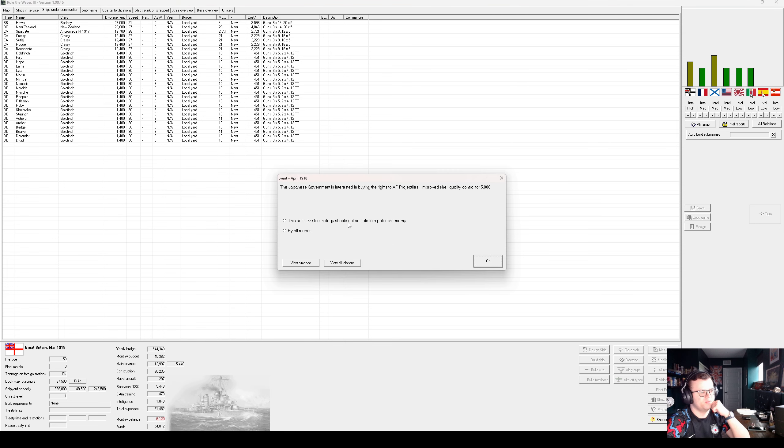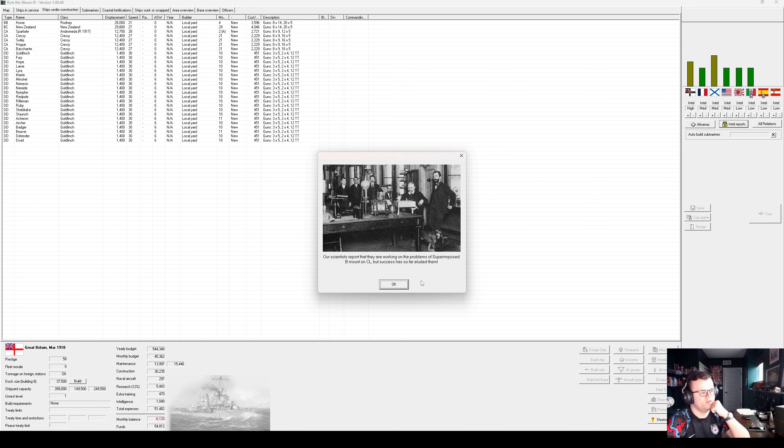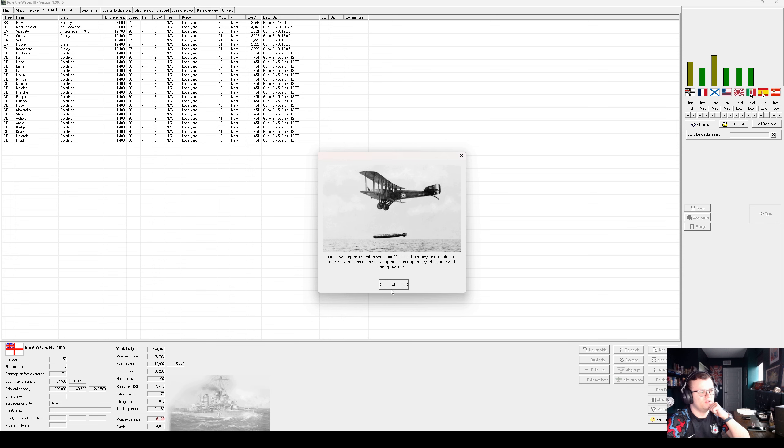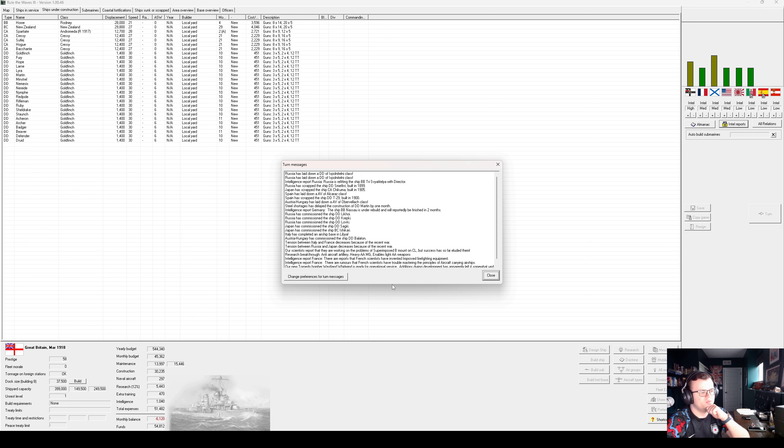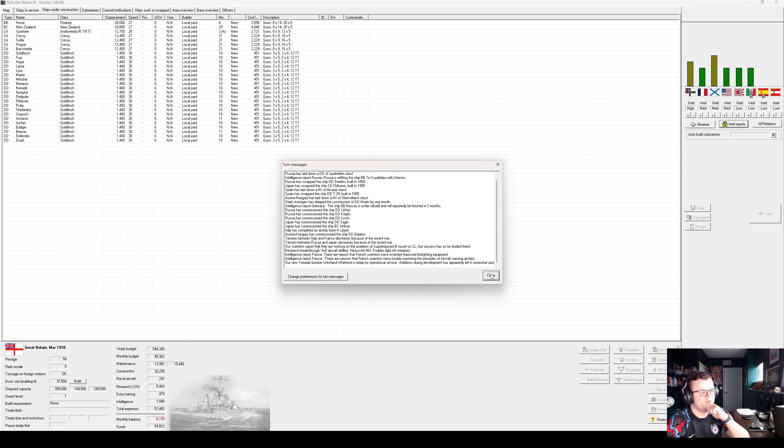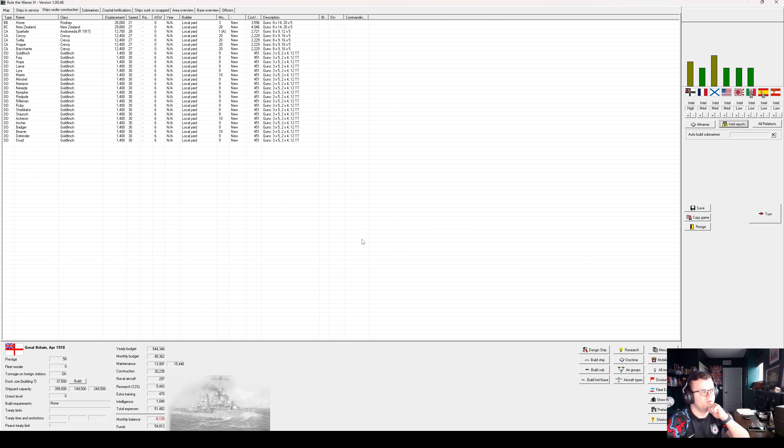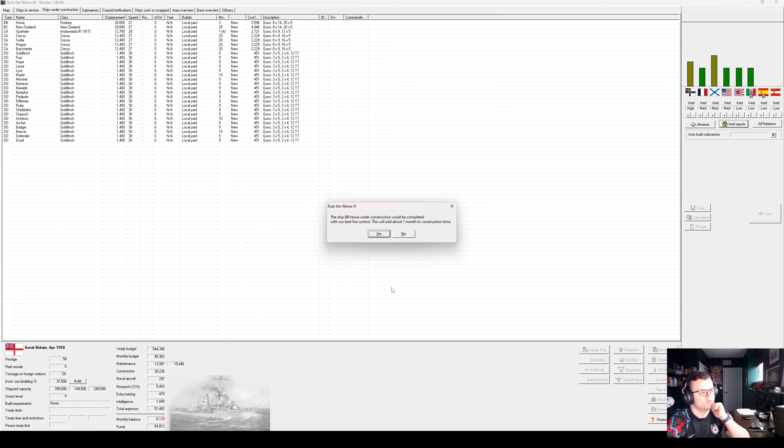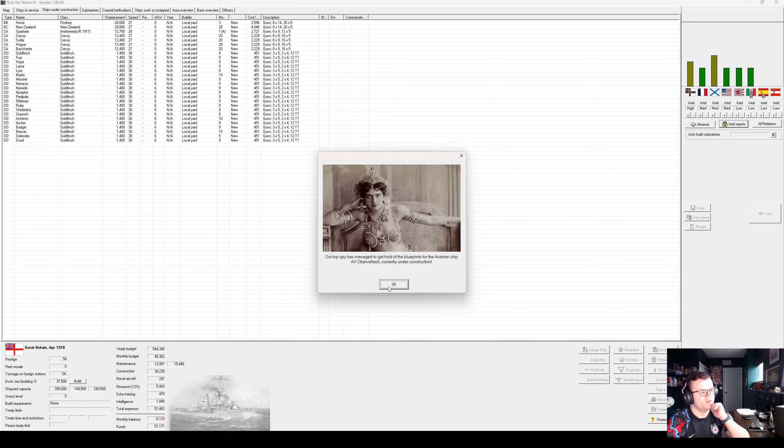Japan wants to buy that. No. Still don't have superimposed beam out. Light AA, good. Or heavy AAMG, but that unlocks light AA. Dang it, the West Mid Royal End is underpowered. Oh, well. Probably wasn't gonna achieve much anyway. Spartiate is commissioned. Fire control.